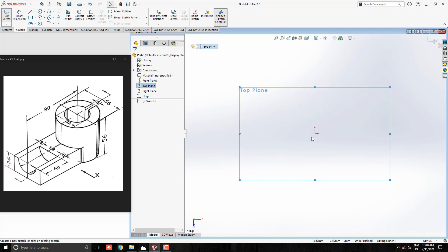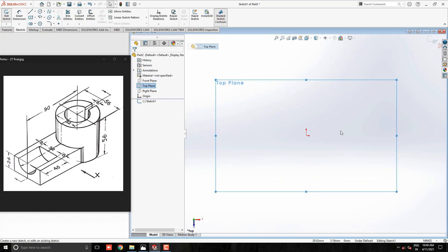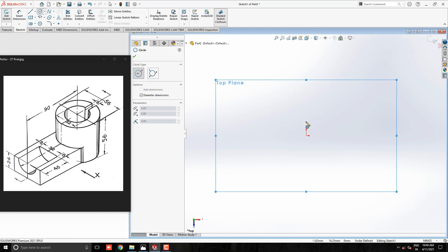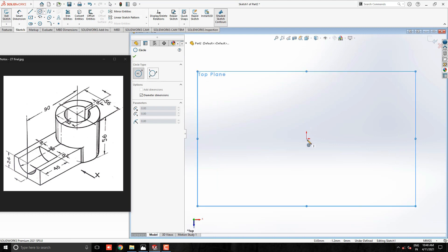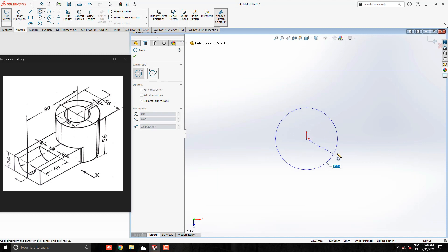Select the top plane for the sketch. Start the sketch with the circle tool. Start drawing with the origin point. Diameter 56mm.